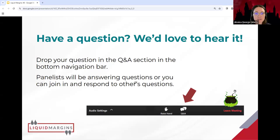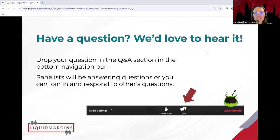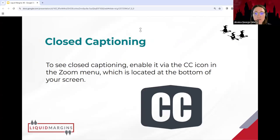Just a couple of housekeeping notes. If you have any questions for the panelists, feel free to drop those into the Q&A section in the bottom navigation bar, and we'll respond to you in that way. Also feel free to share where you're coming from — we always love to hear that — as well as whether you are an experienced Hypothesis user or new to the tool. To enable closed captioning, select the CC icon on the bottom of the Zoom menu.